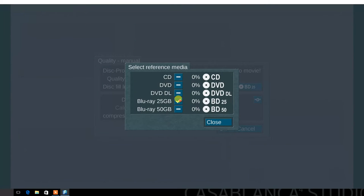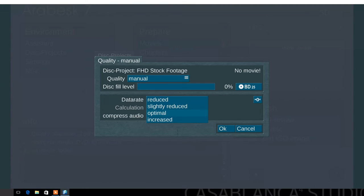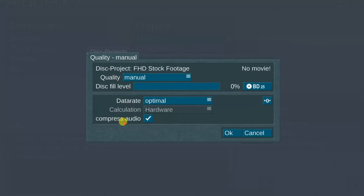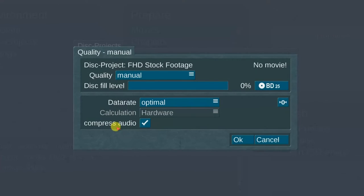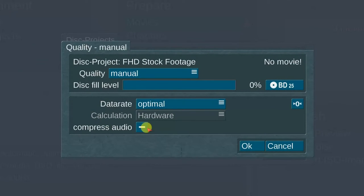Next, choose the reference media. Select Blu-ray 25 gigabyte. Next, select the data rate menu. Choose reduced, slightly reduced, optimal, or increased. Select optimal. Next, choose either compressed or uncompressed audio. Compressed audio allows more data space on the disk. For this demo, select uncompressed.